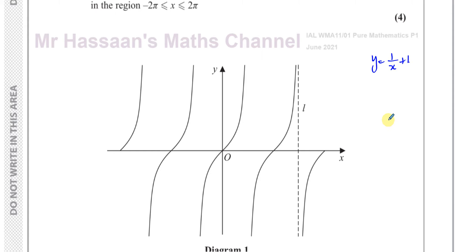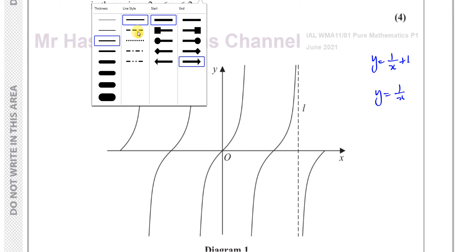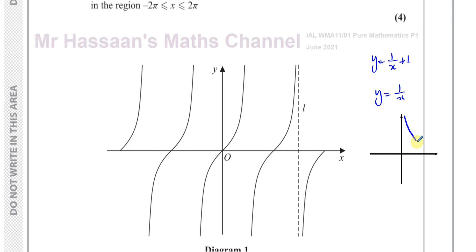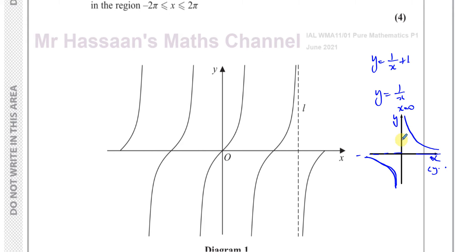So now we've got to draw y equals 1 over x plus 1. This is basically a transformation of the curve y equals 1 over x. The curve 1 over x is called a reciprocal curve. It has an asymptote at x equals 0, which is the y-axis, and an asymptote at y equals 0, which is the x-axis. This is the horizontal asymptote and the vertical asymptote. If you put x equals 0, you get y equals 1 over 0, which is undefined — so any value of x which makes the denominator 0 is going to be an asymptote.